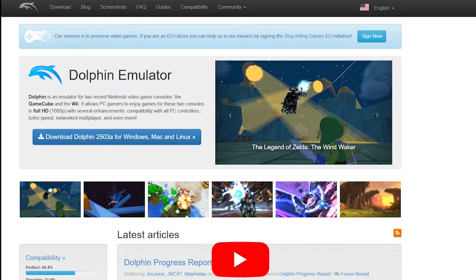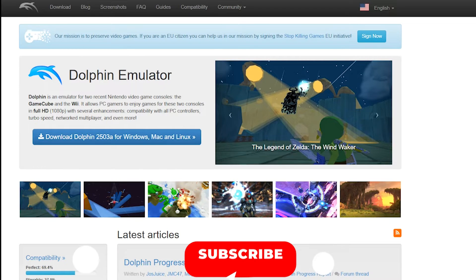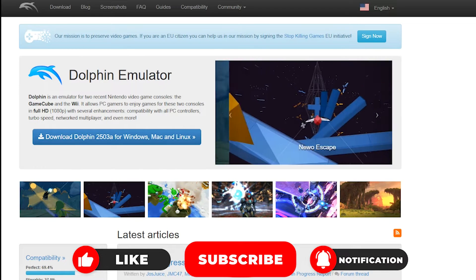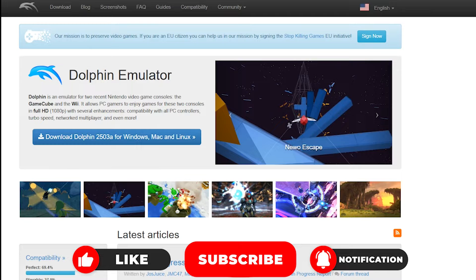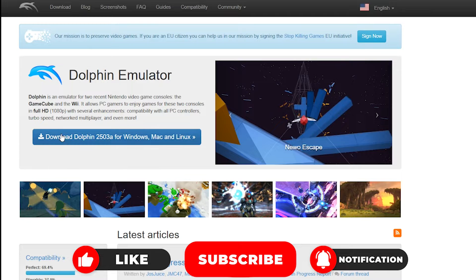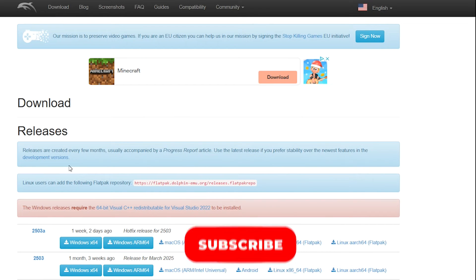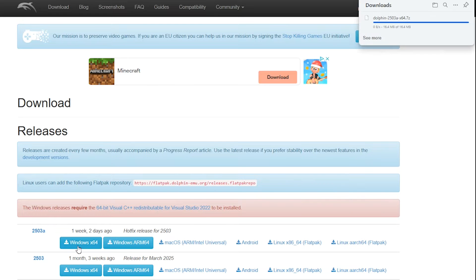The first thing you want to do is head over to Dolphin's website — the link's in the description — and then click Download Dolphin 25038, which will then navigate you to the download page. As I'm running Windows, I'm going to choose to download the Windows version, which is Windows X64.